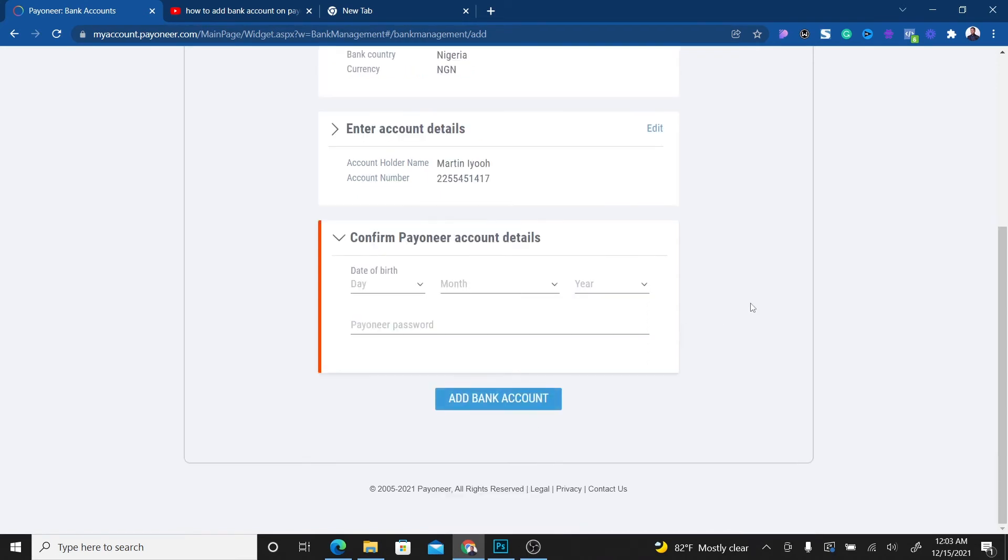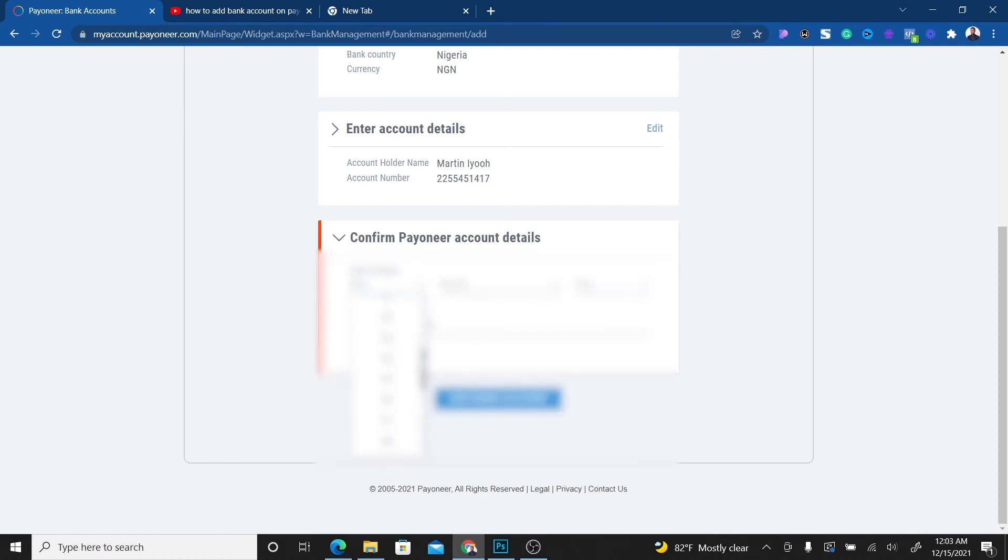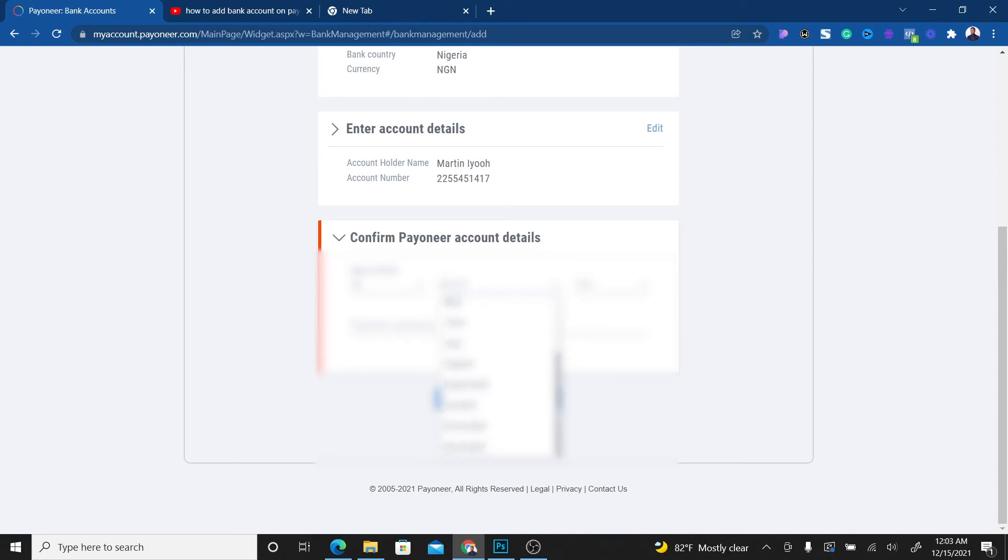Payoneer is going to ask you to put your date of birth. Make sure you remember what you use as your date of birth because if you don't remember, Payoneer will end up blocking your account. So go ahead and put your birth date. I'll go ahead and put mine.